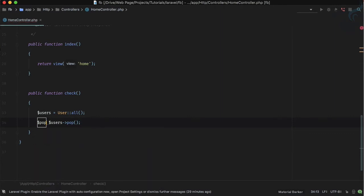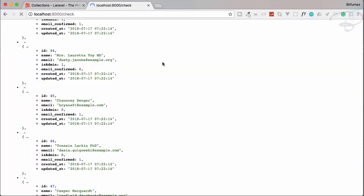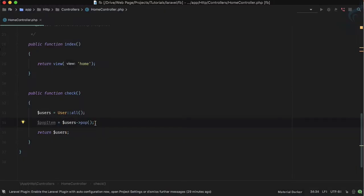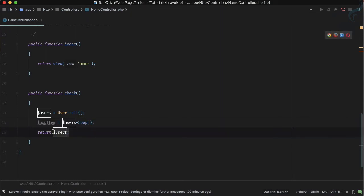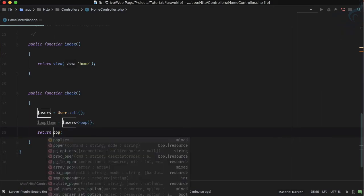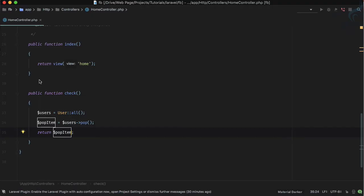I'll say pop item — this item is actually popped. I'm going to return the users and see the result. Here we only have up to the 50th item, which means pop removes the last item from the collection. That collection no longer has the 51st user's details.